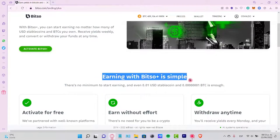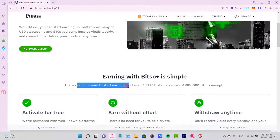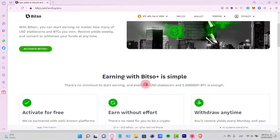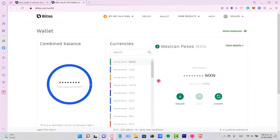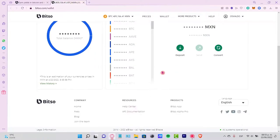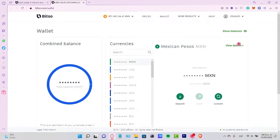Let's go into earning with Bitso Plus. It's simple - there's no minimum to start earning. Even 0.01 USD stablecoins is enough. Let's select the option that says activate Bitso Plus, and this is going to redirect me into my Bitso.com wallet so I can start earning on my tokens.